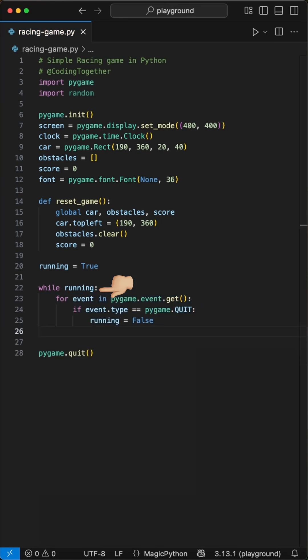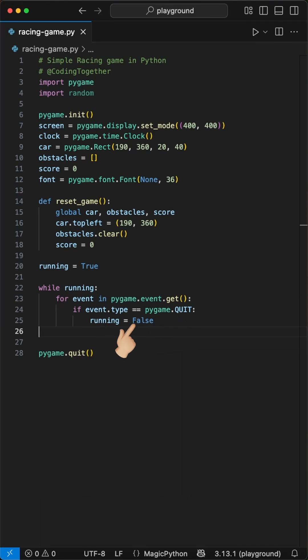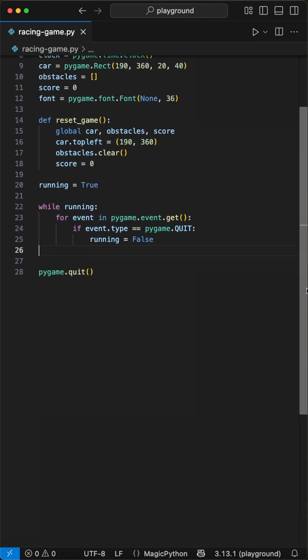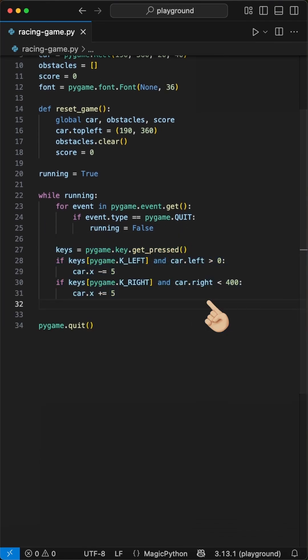Inside here, we handle different things. First, we use the event Pygame quit to end the game and stop the loop, setting running to false.